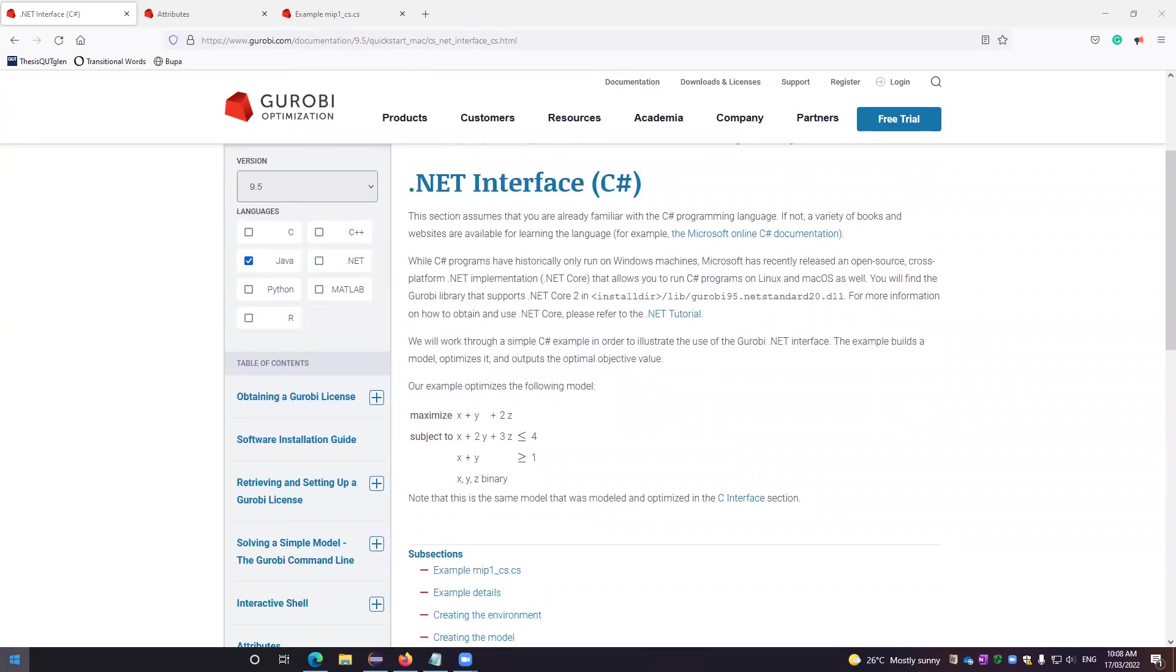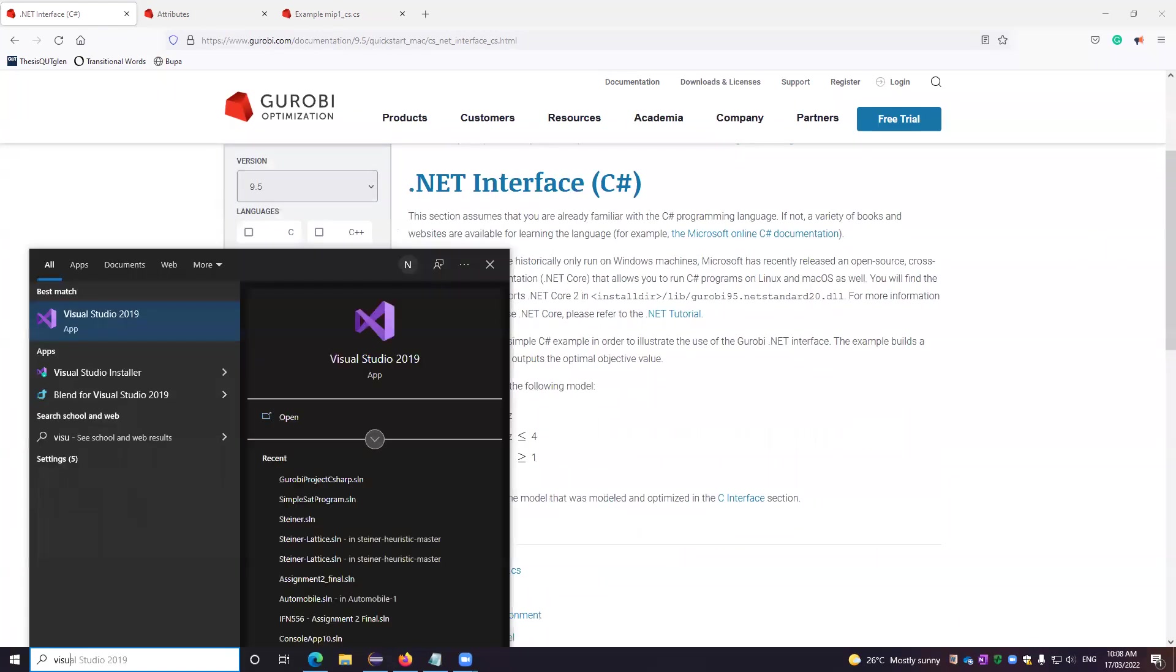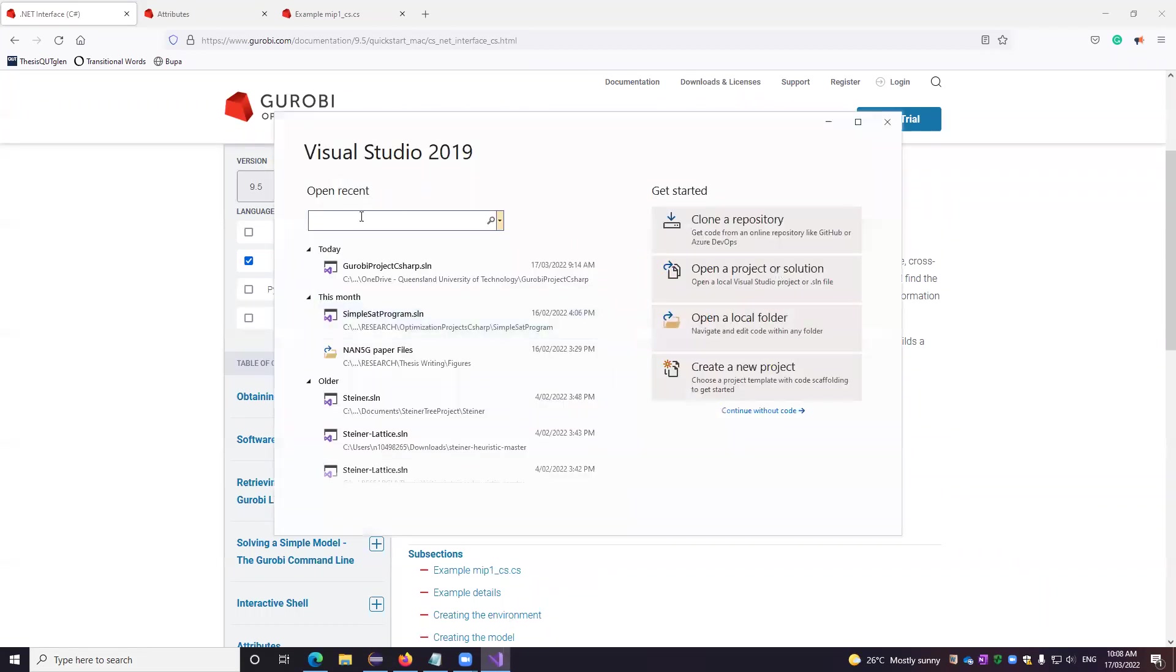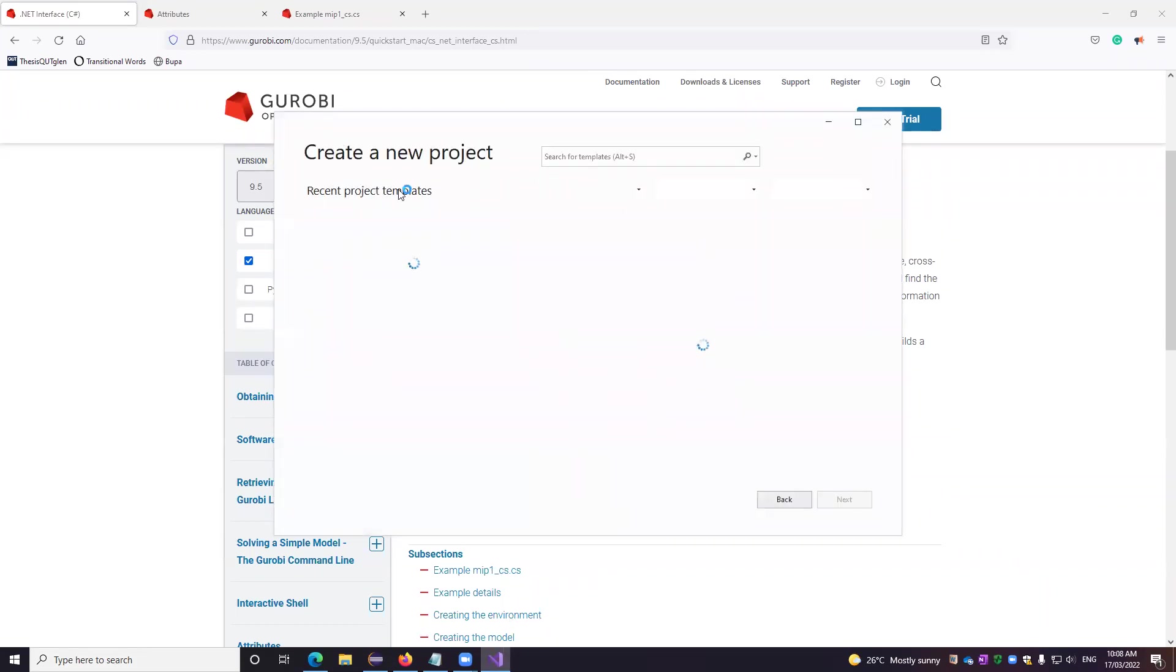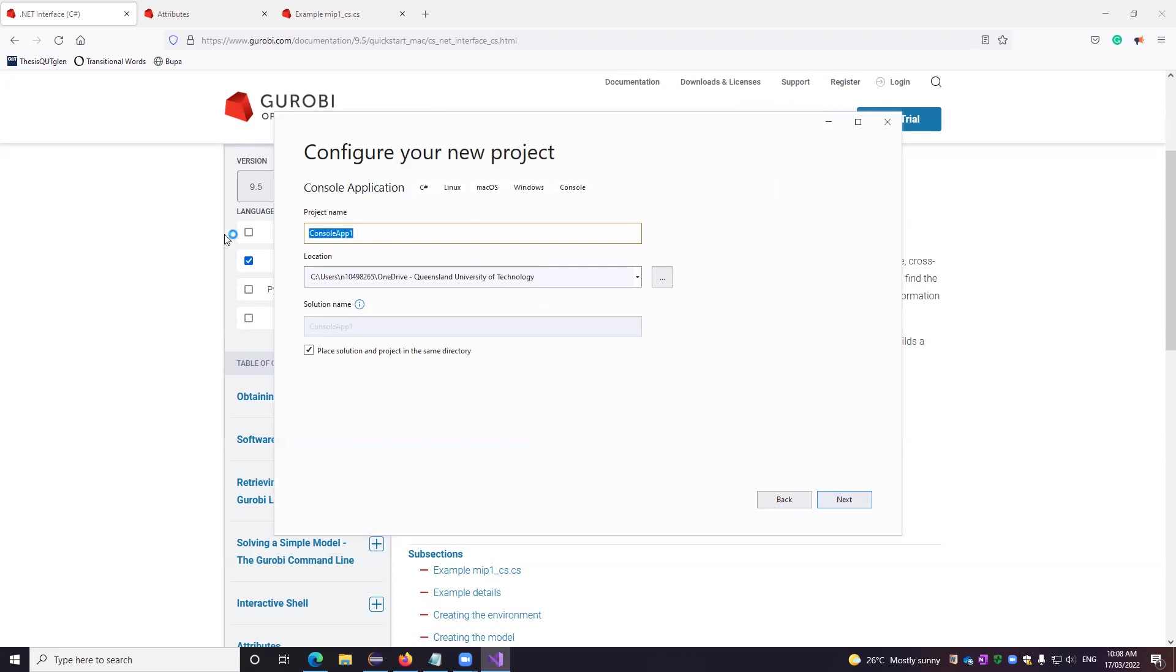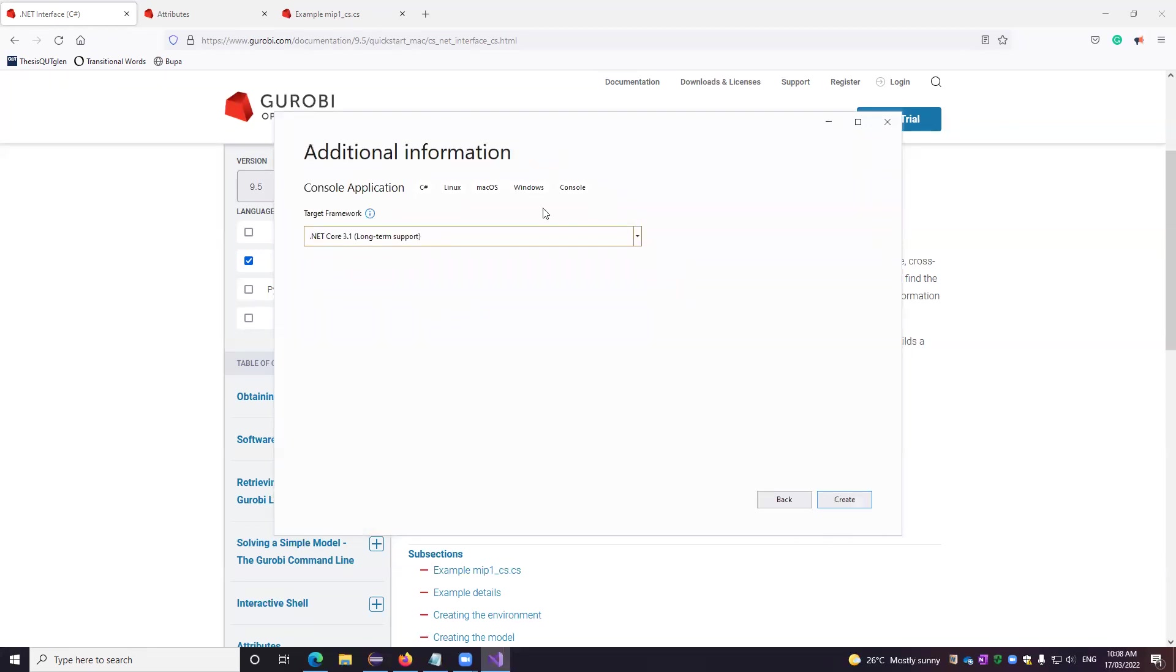We start with Visual Studio first. We'll create a new project, a console project, and then we name it Gurobi C-sharp optimization model on .NET. This is what I'm storing in one of the drives available. And then we use the same long-term support. We create a project.